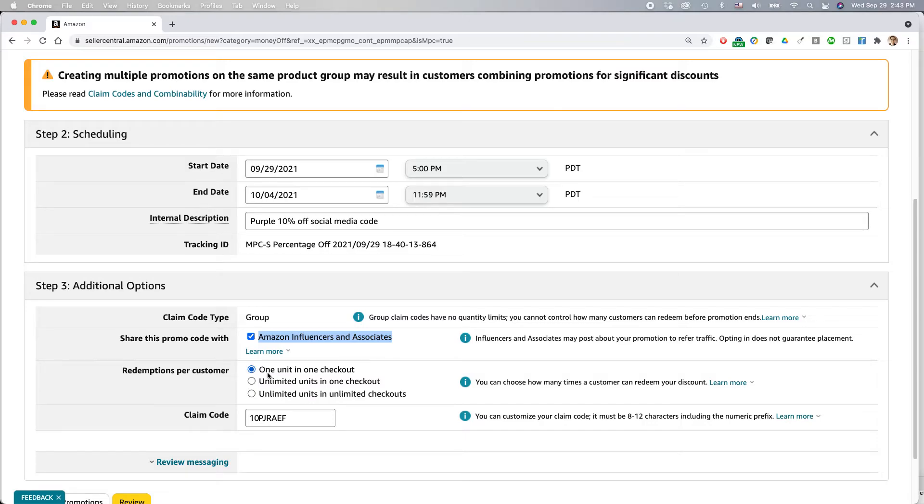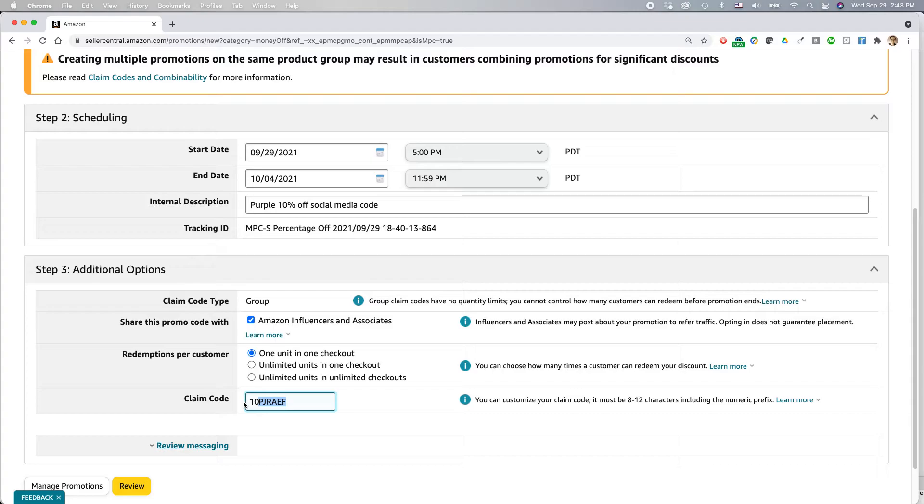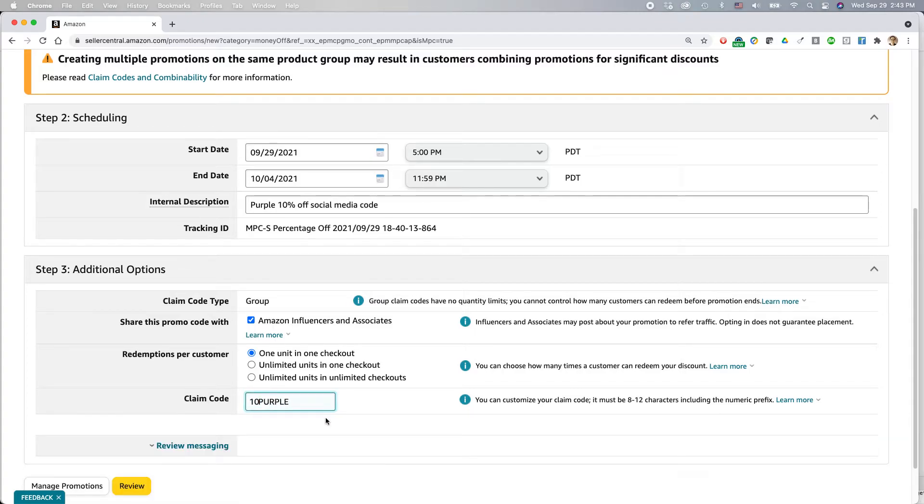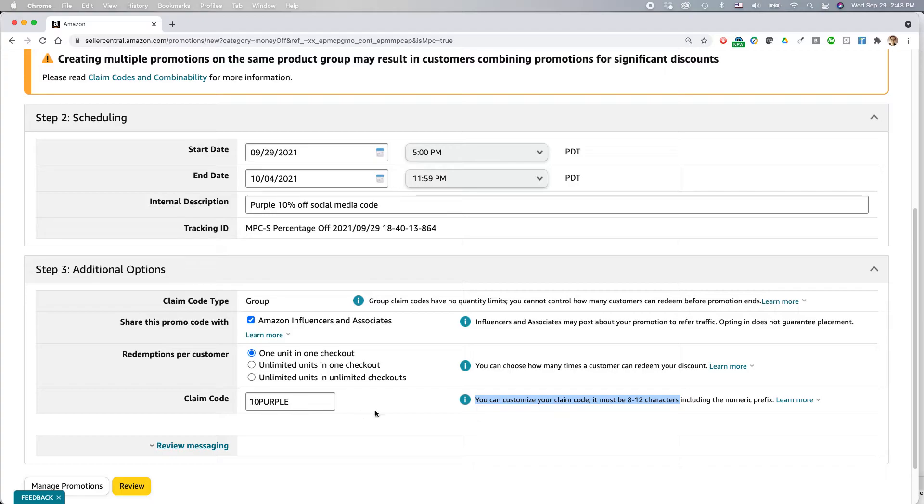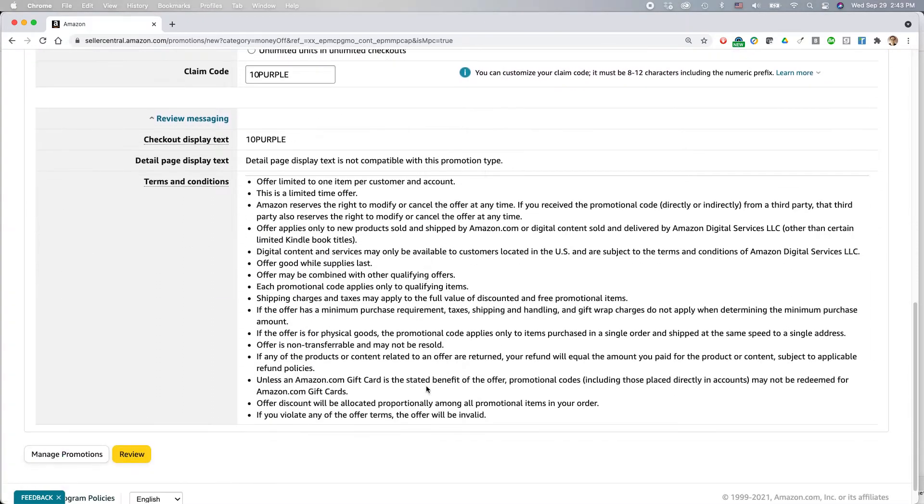I'm going to say one unit in one checkout. You could also do something like unlimited units in one checkout. And here's the claim code. So they randomly generate something. I always recommend changing that. So I'm going to change it to 10 purple. Okay. It says you can customize your claim code, 8 to 12 characters, including the numeric prefix. So the numeric prefix is 10. All right. Review messaging. So this is kind of the default terms and conditions that they give you. Just stick with that. Then click review.